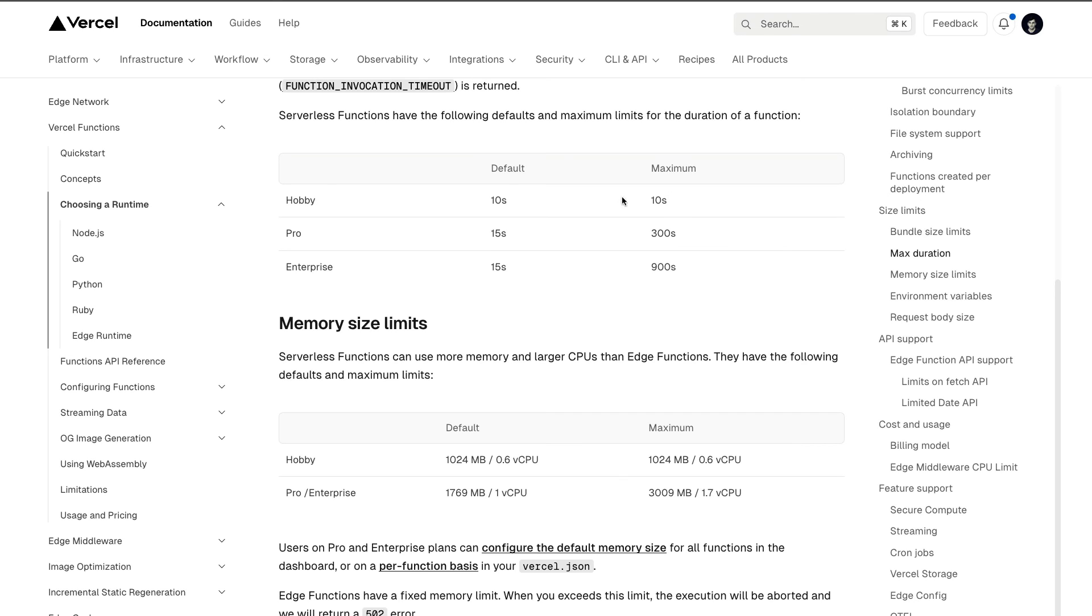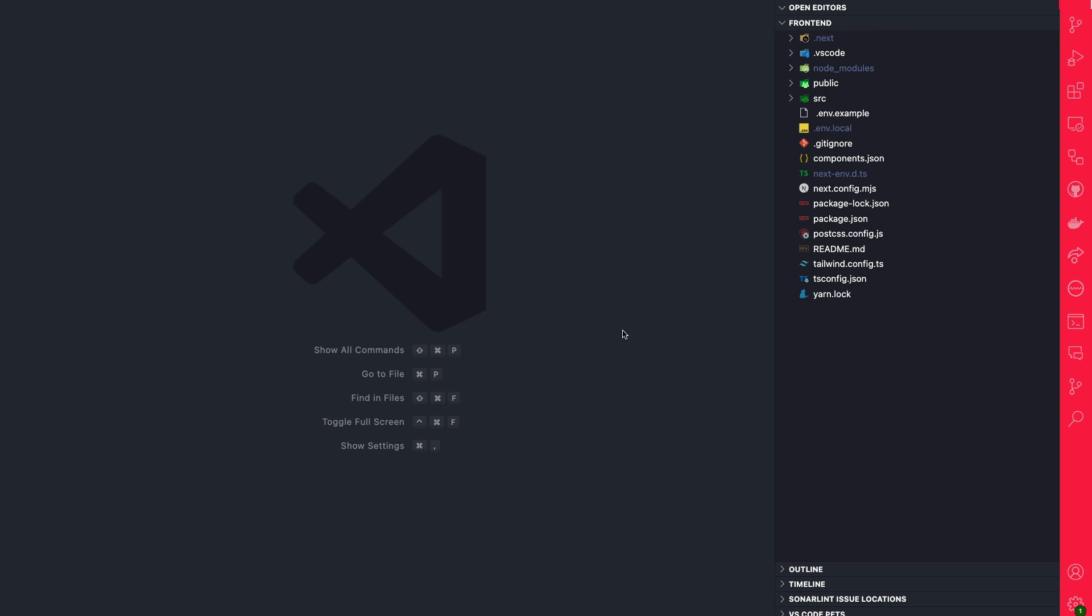In my case, I went ahead and changed the plan to pro. So what I'm able to do is to set a longer execution time.